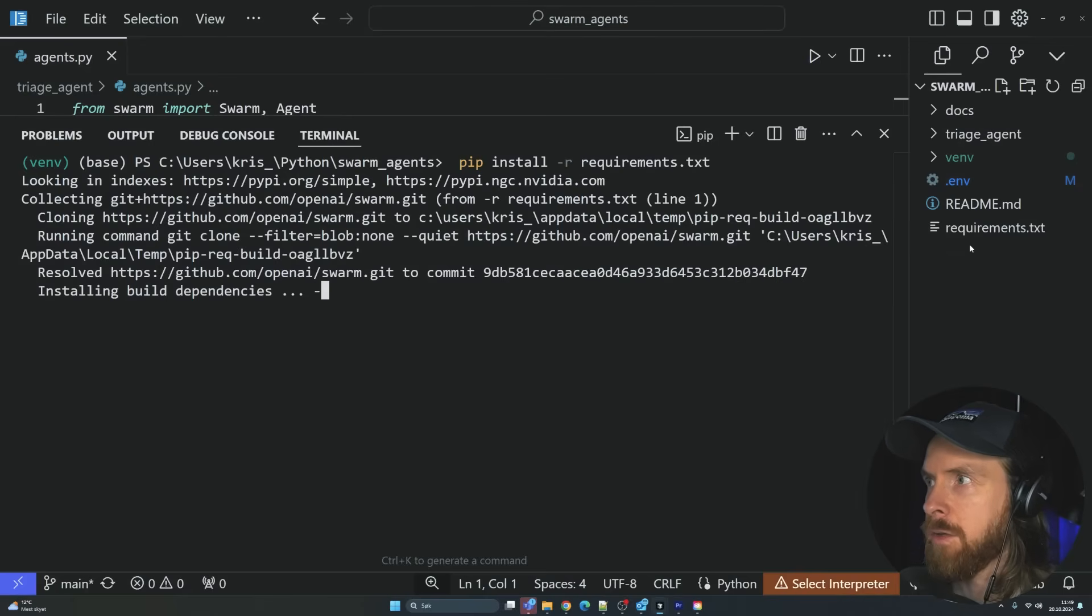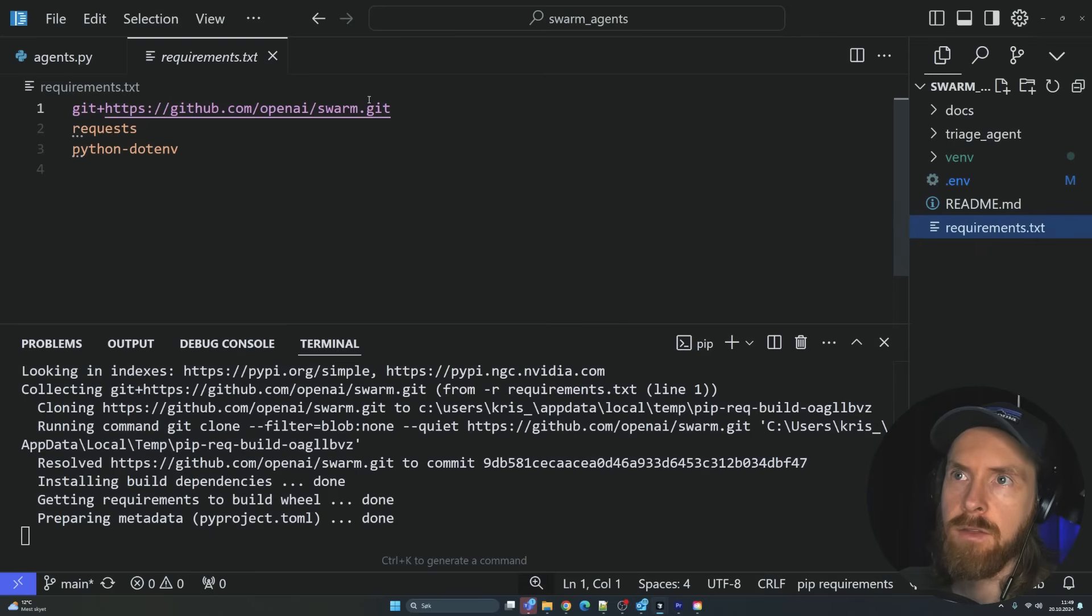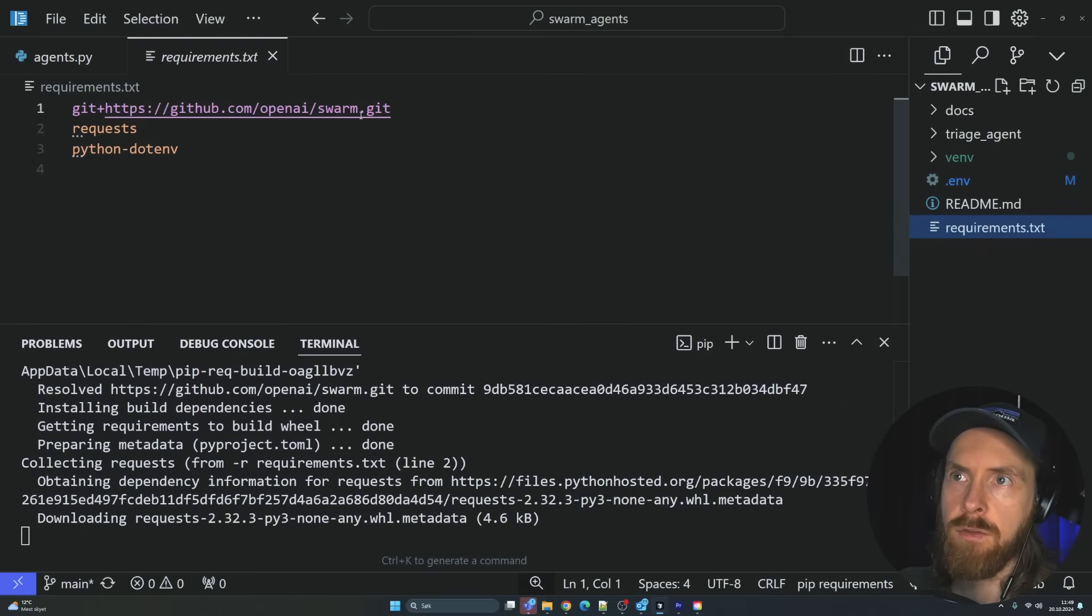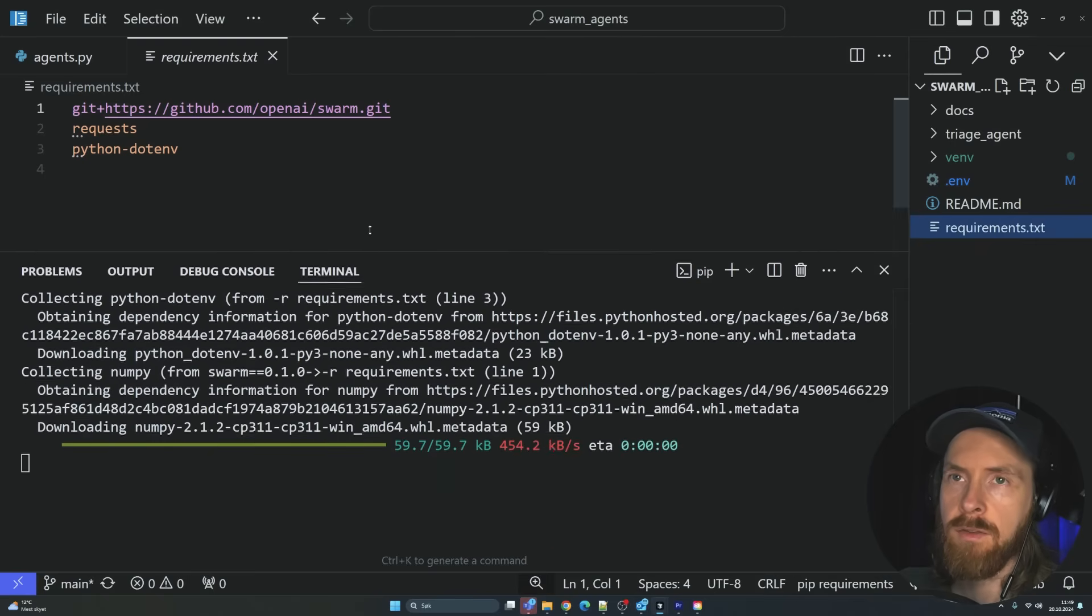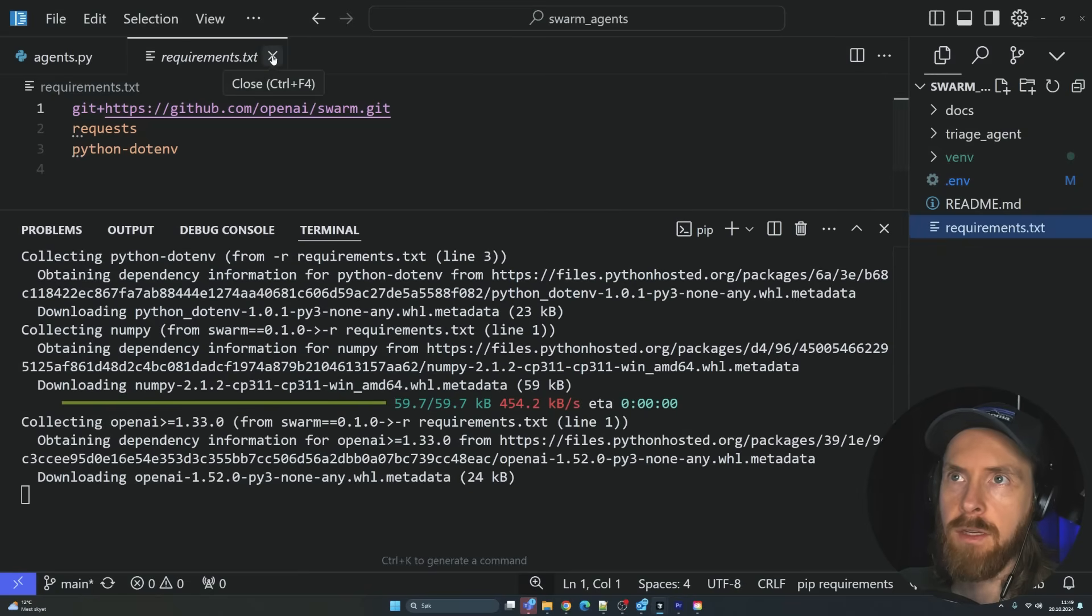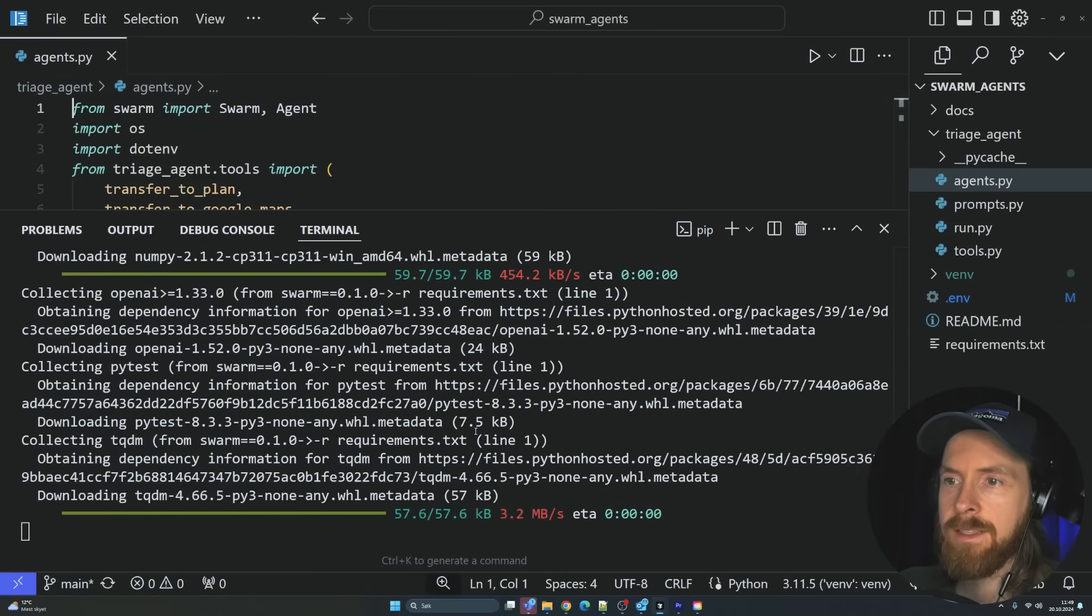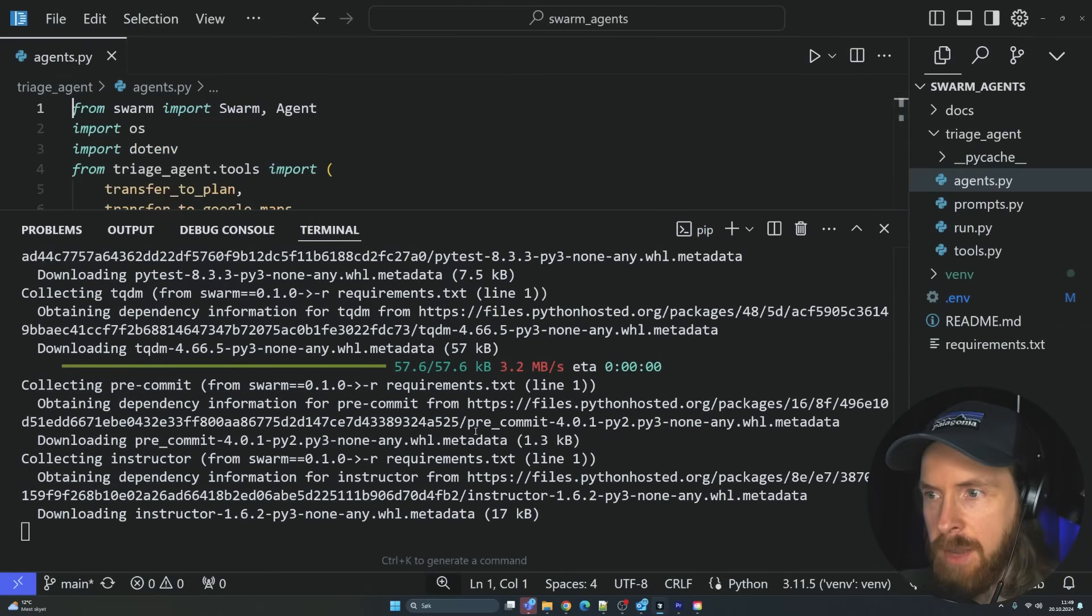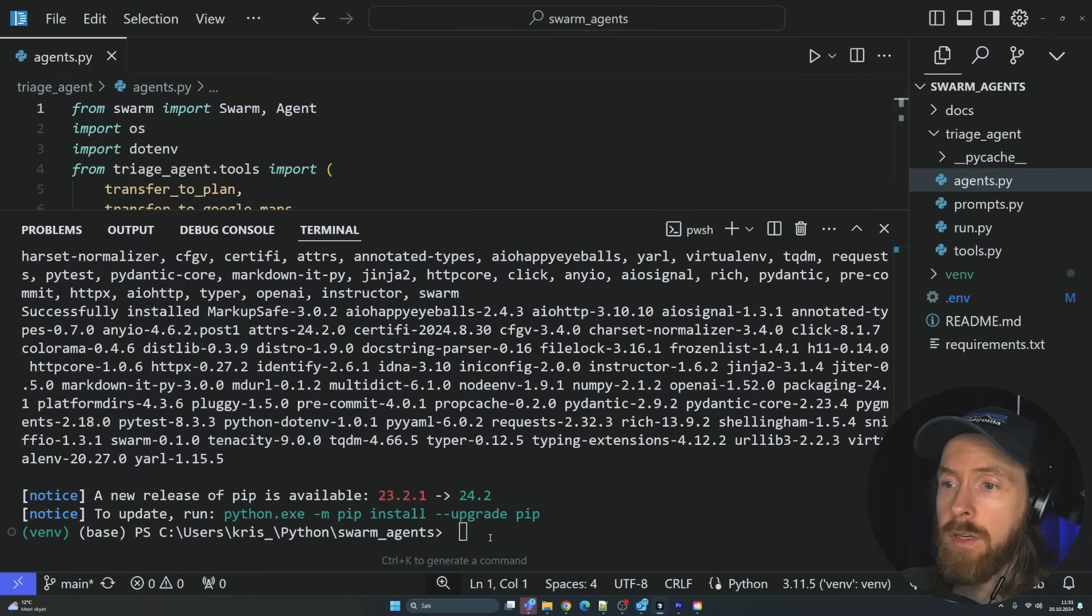You can see here are the requirements. So we have this link to the swarm, request, python.env. That's basically all we need. I'm just going to let this install now and then we can check it out.